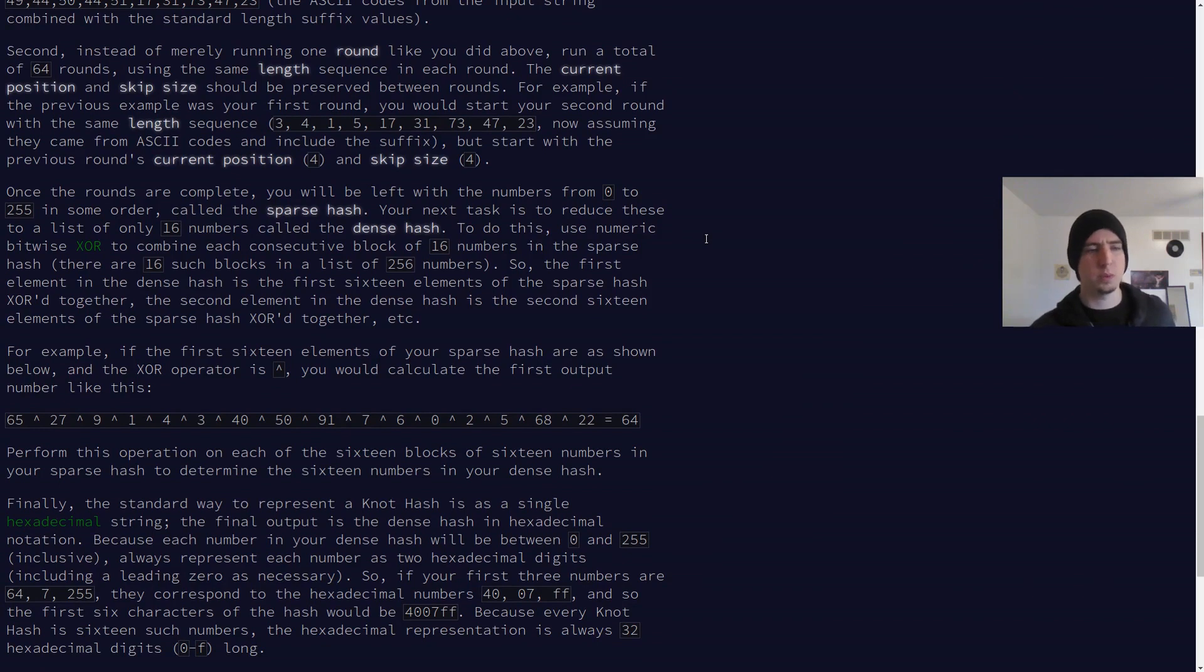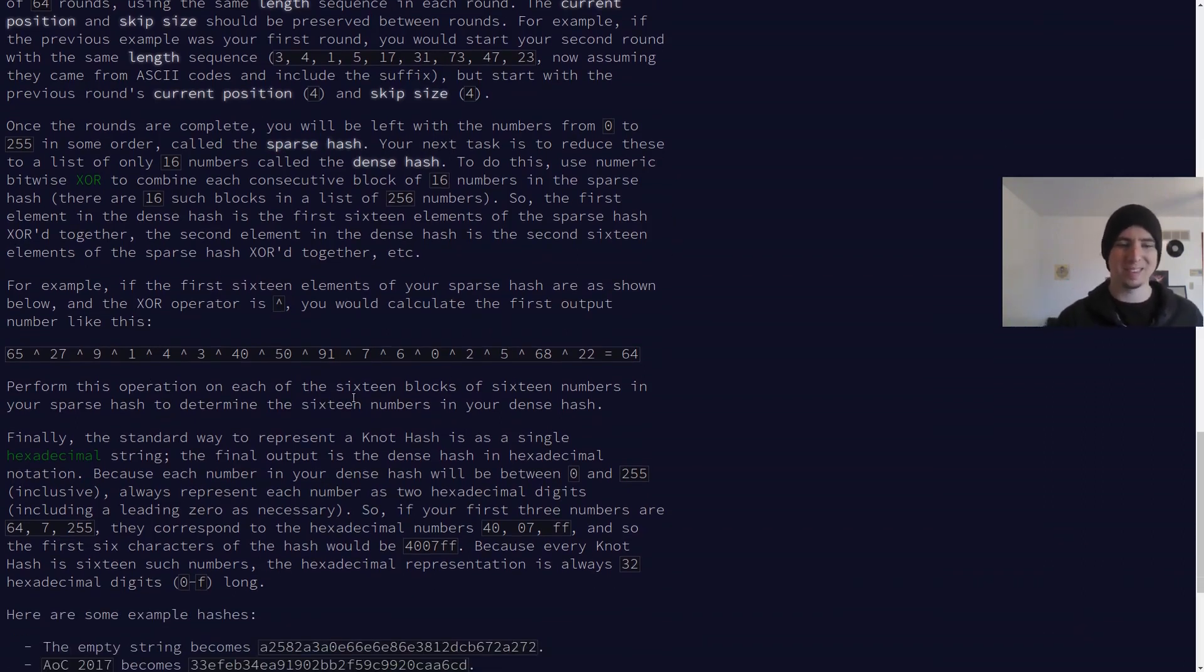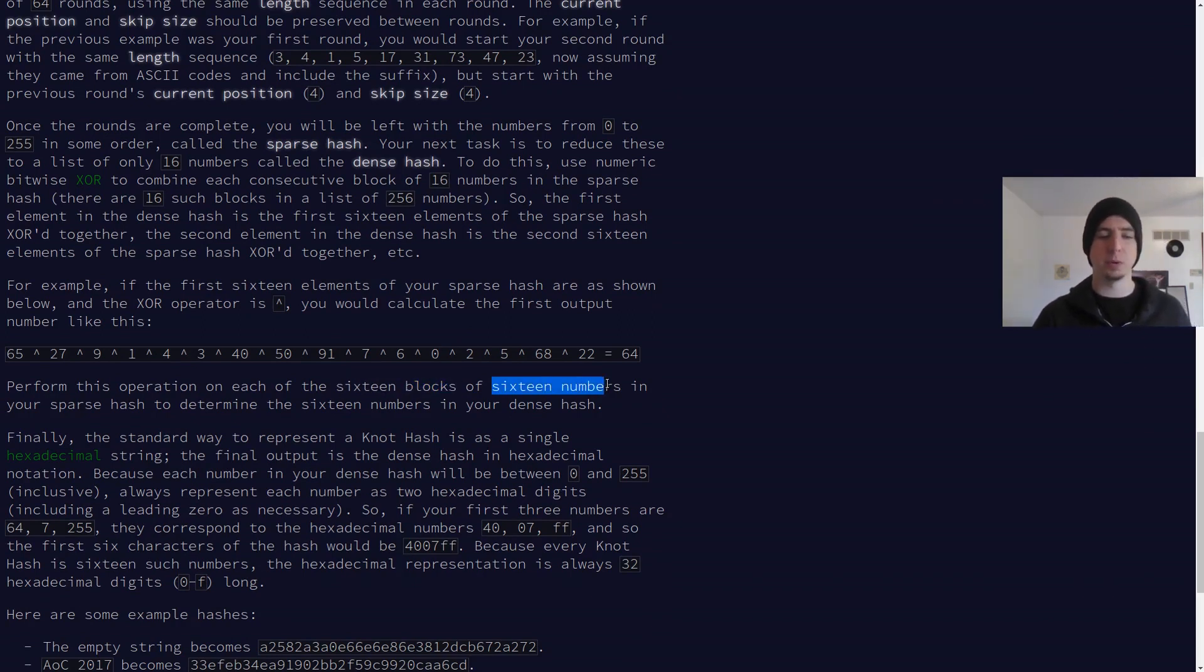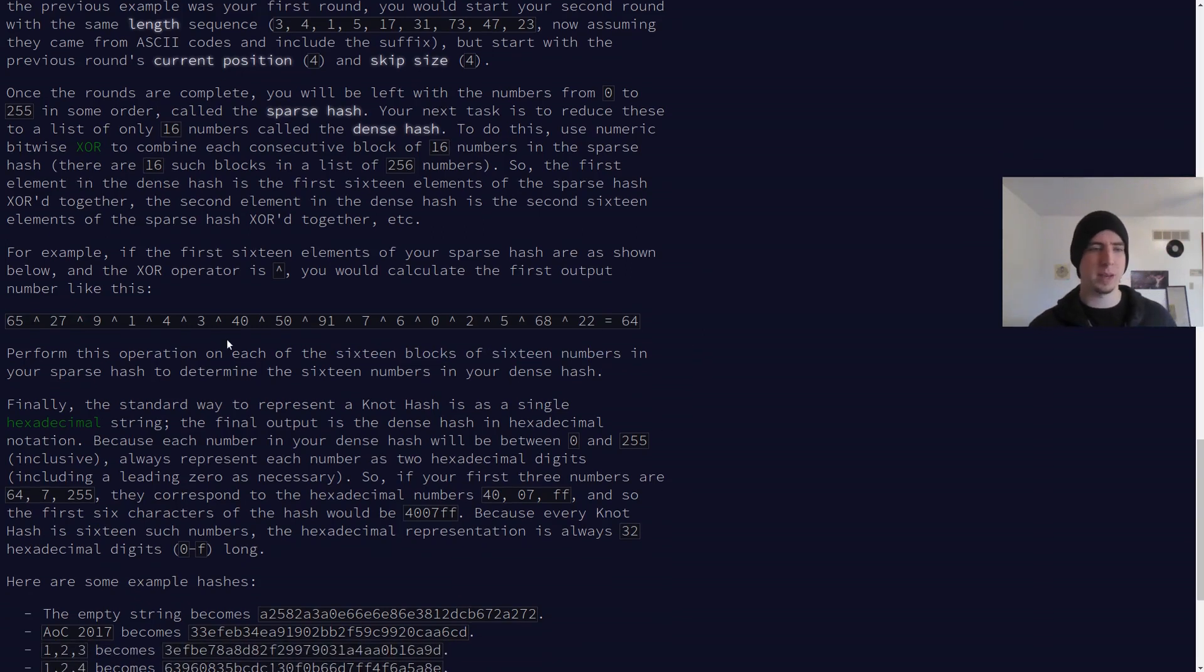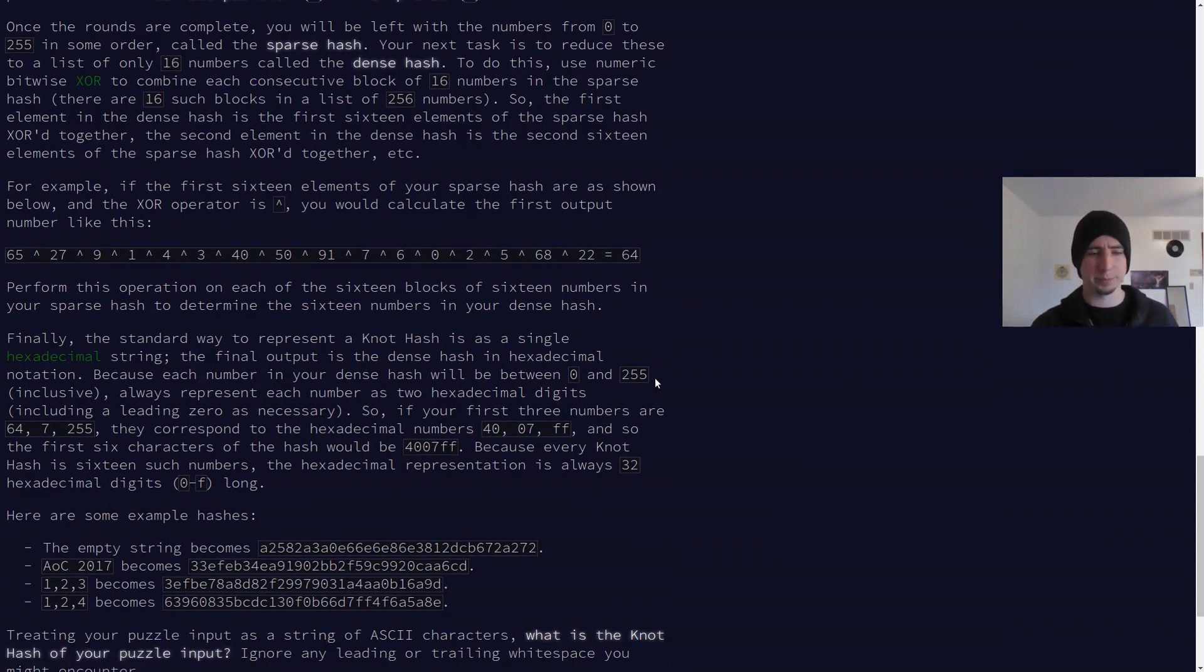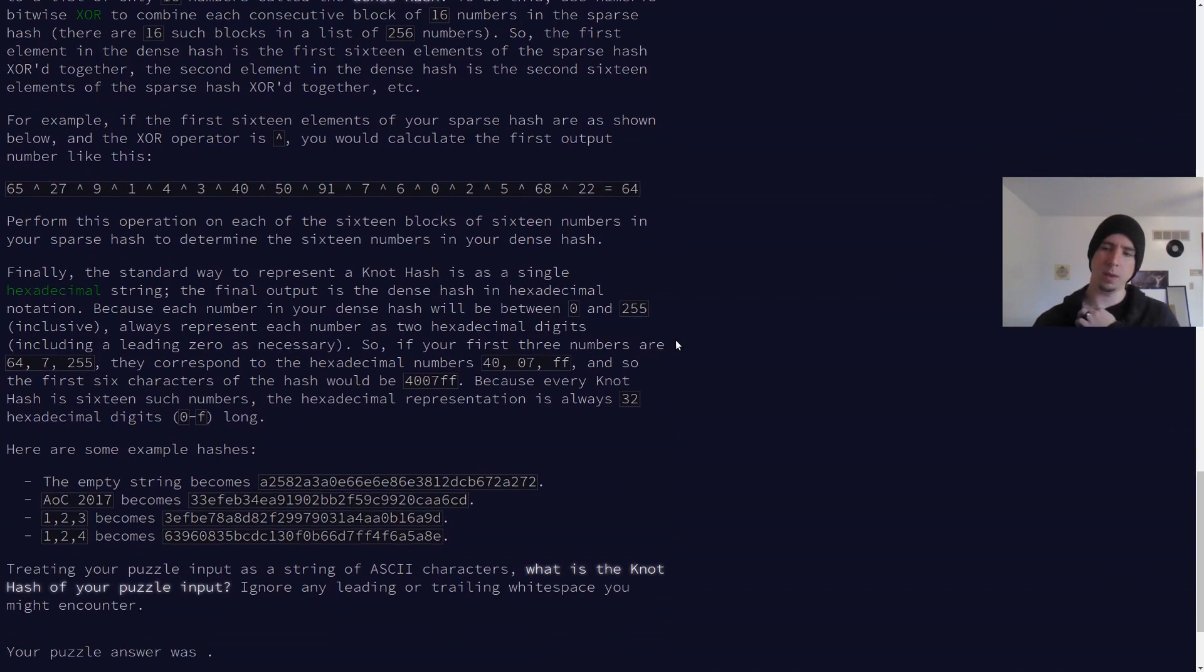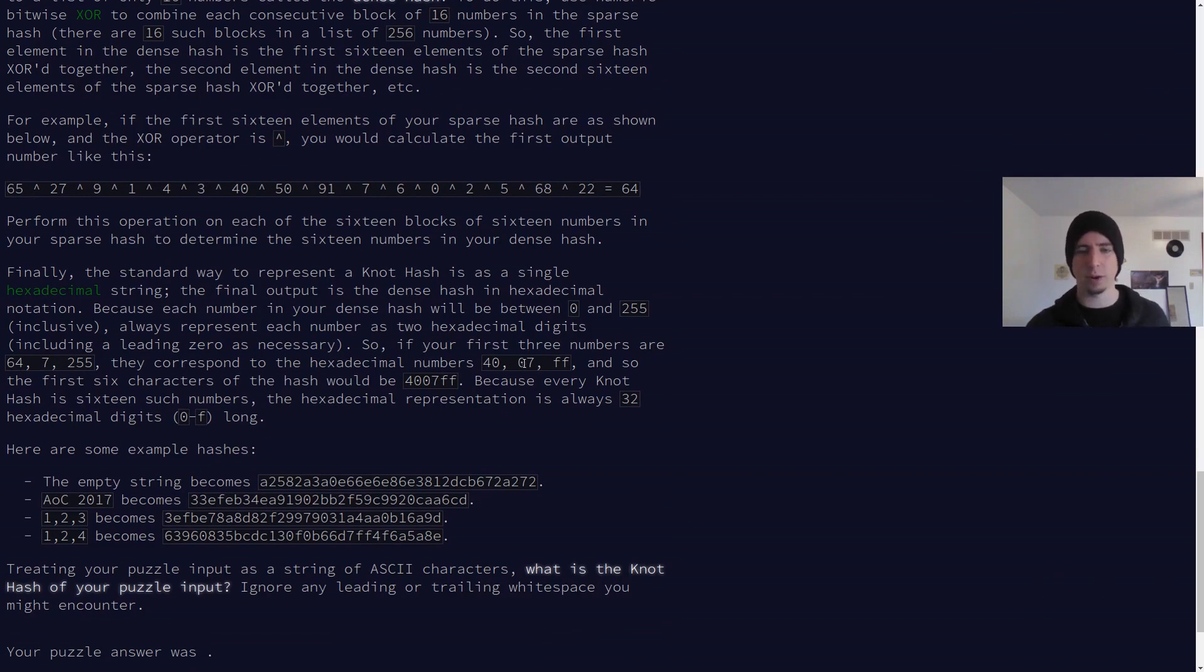So once we've done that, once we've run it 64 times, we're going to get what's called a sparse hash, and then we have to XOR blocks of size 16. Well, I guess there are 16 blocks of 16 numbers. We have to XOR them all together to get a simpler value, so we're making it into a dense hash. And then in the end, what we're doing is we are converting it to a hexadecimal string.